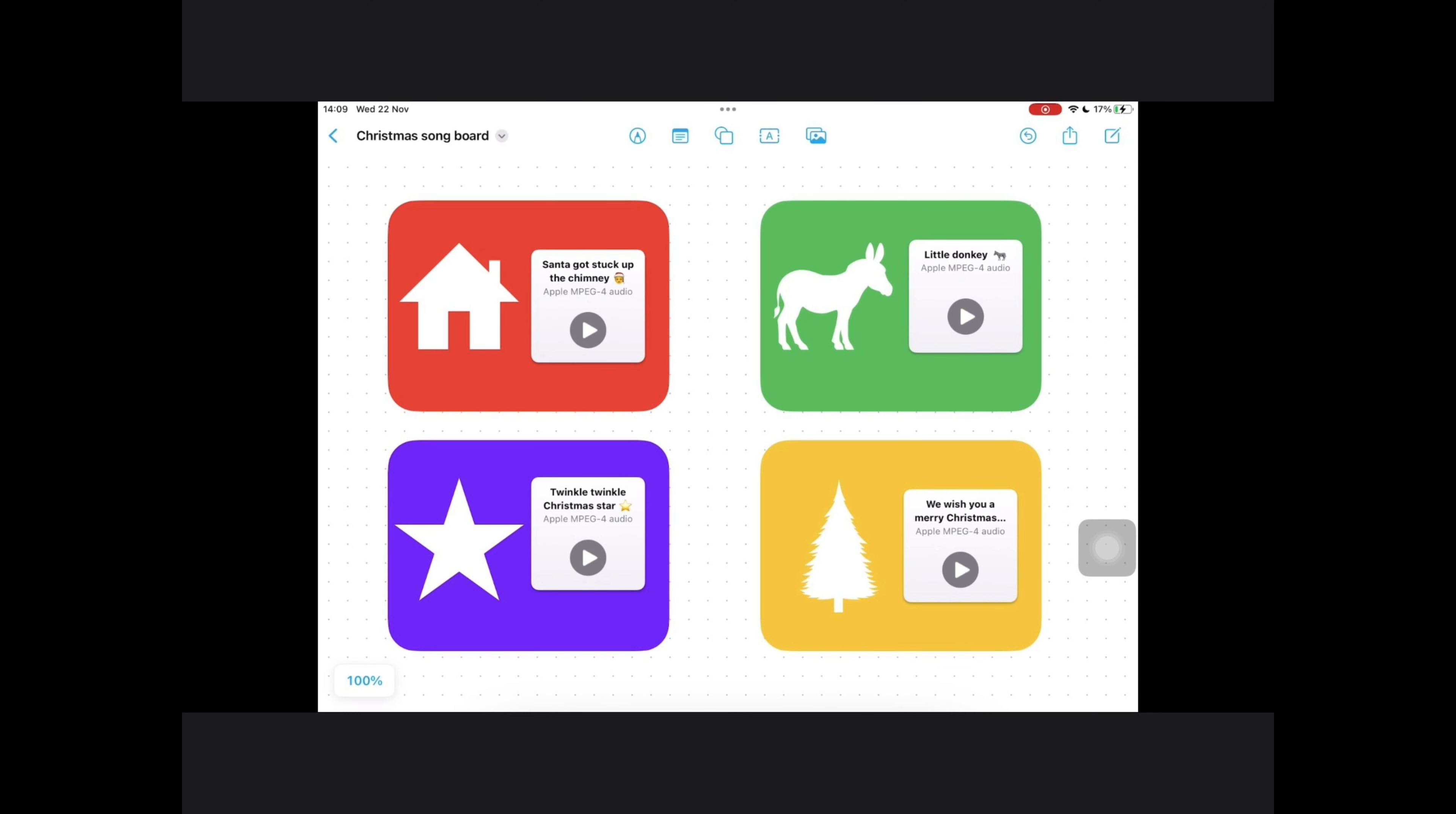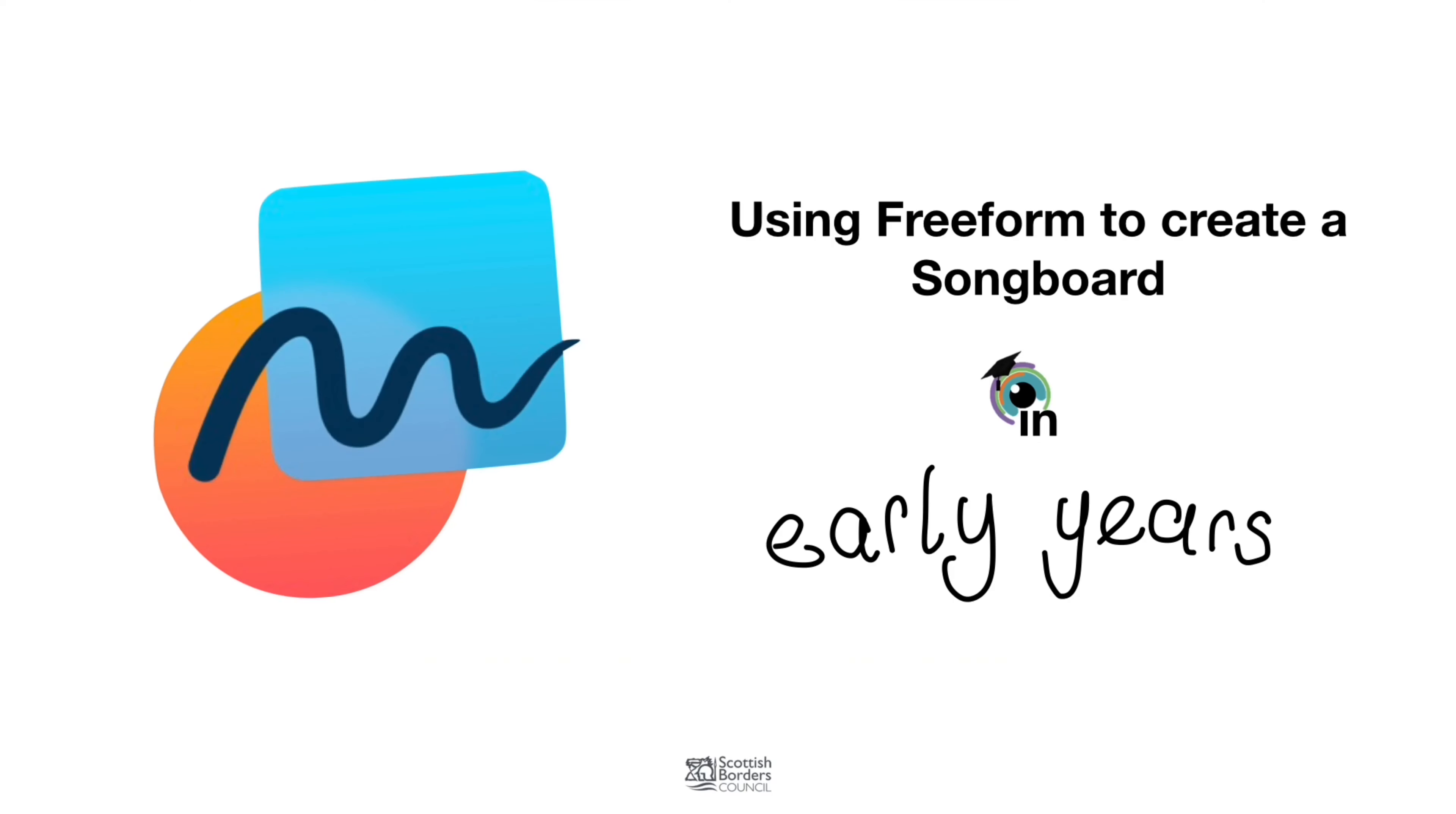The Freeform app is essentially a large notice board that you can post post-it notes, text, writing, and you can collaborate with other people in your setting.